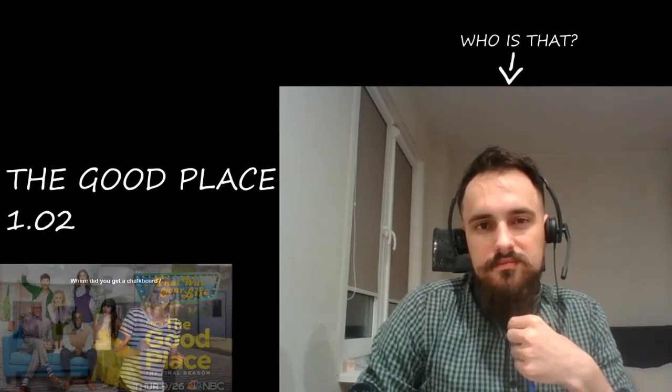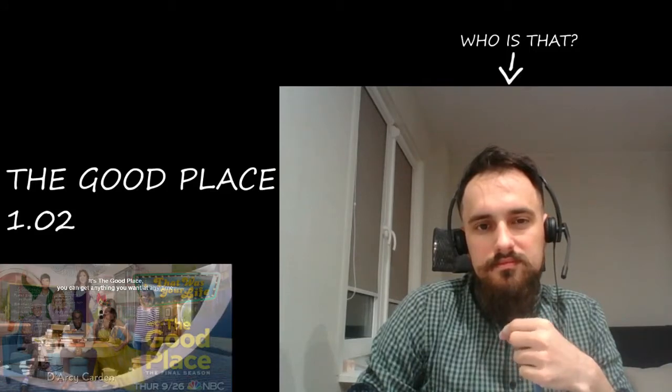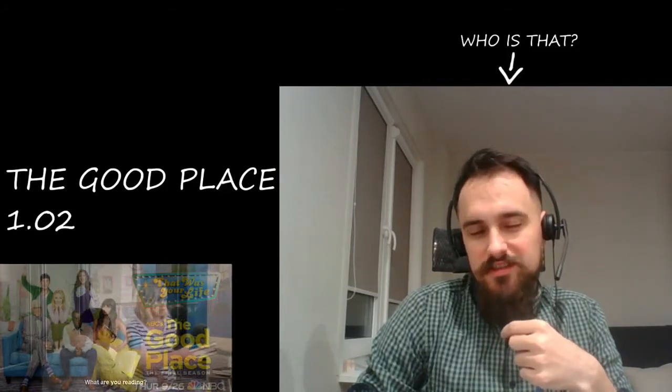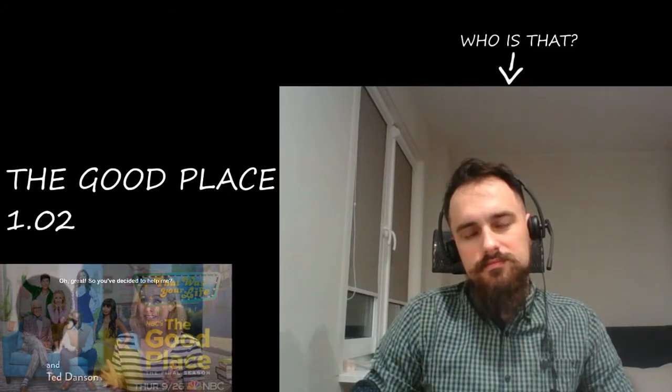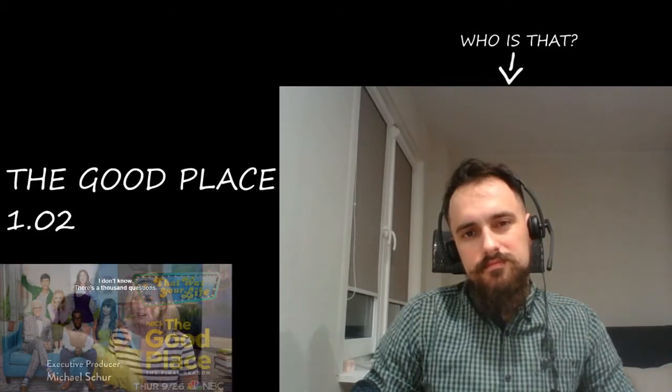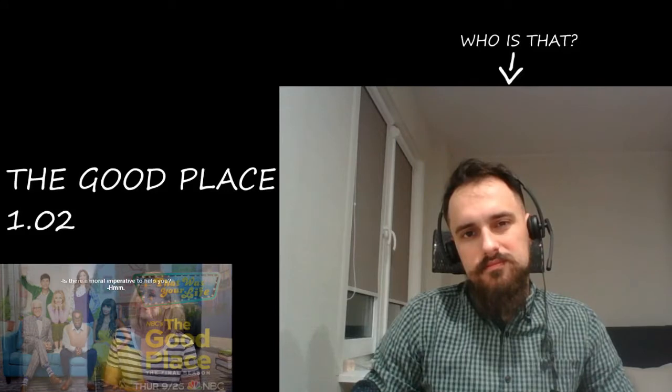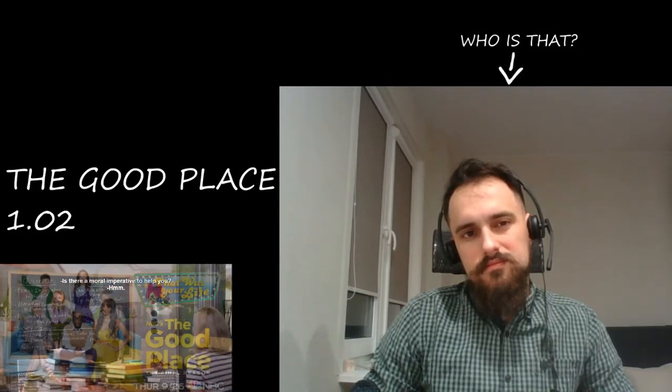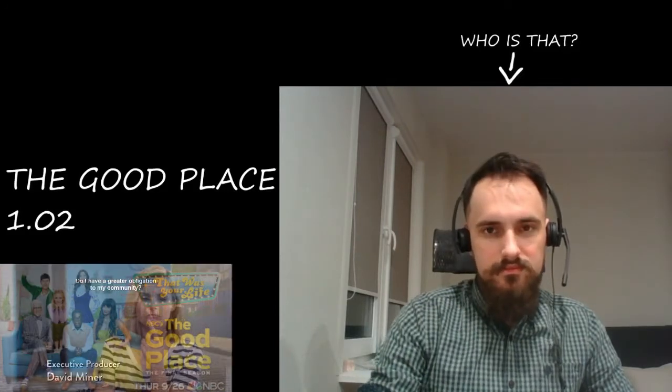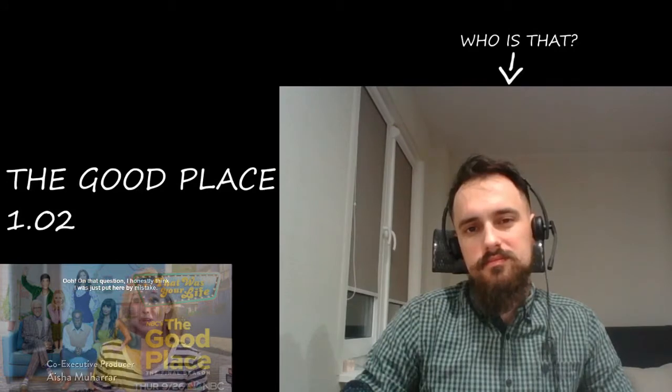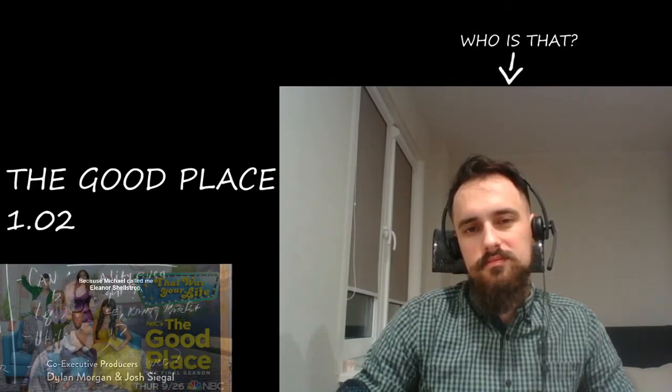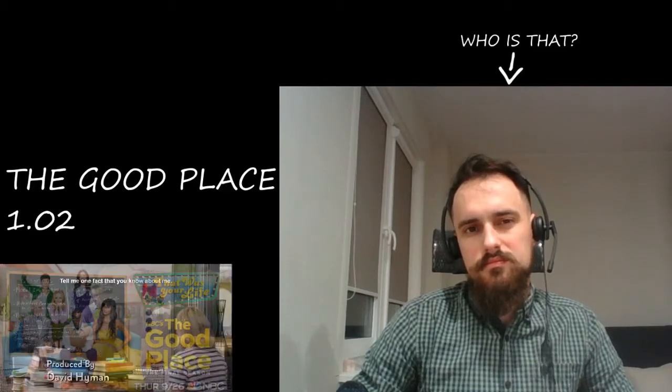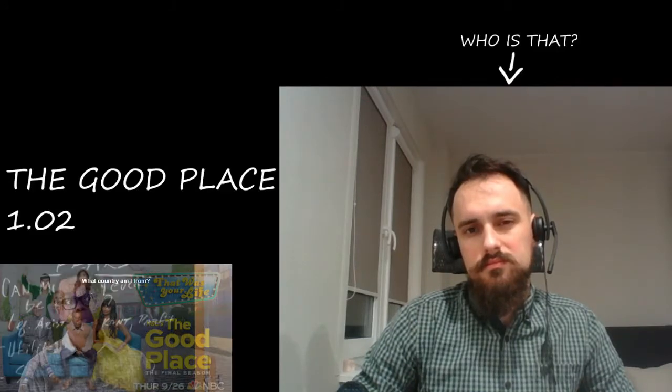Where did you get a chalkboard? It's the good place, you can get anything you want, even porn. Oh great, so you've decided to help me? I don't know, there's a thousand questions. Is there a moral imperative to help you? Do I have a greater obligation? I was just put here by mistake because Michael called me Eleanor Shellstrop, so he knows I'm me.